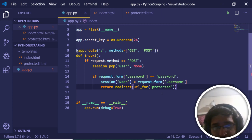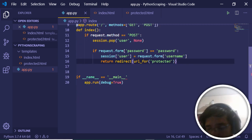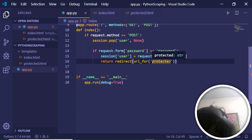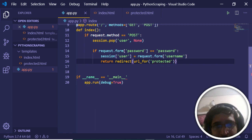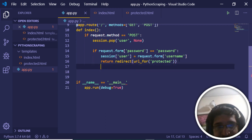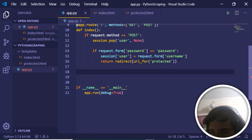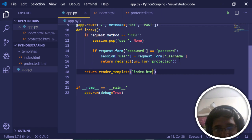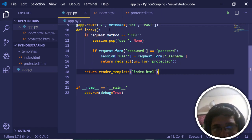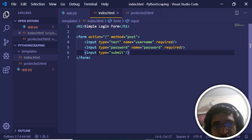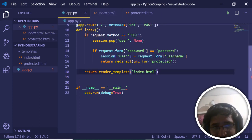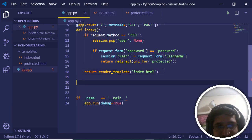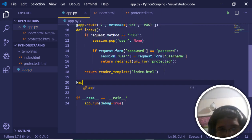So now when a POST request is made it comes to this route, sets the session username, and redirects to the protected route. If the method is GET instead of POST, we return 'render_template("index.html")' which simply renders the login form. We now need to create the protected route.